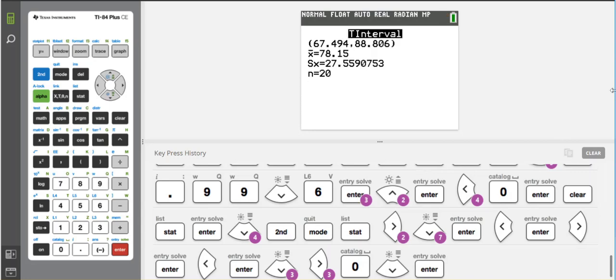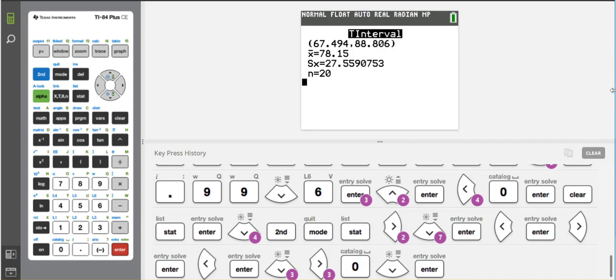And I am told that the lower is 67.49, and the upper is 88.806. If you round to two decimal places, it would be 88.81. That's my confidence interval. And then x bar is equal to 78.15. And my sample standard deviation, 27.56 to two decimal places.